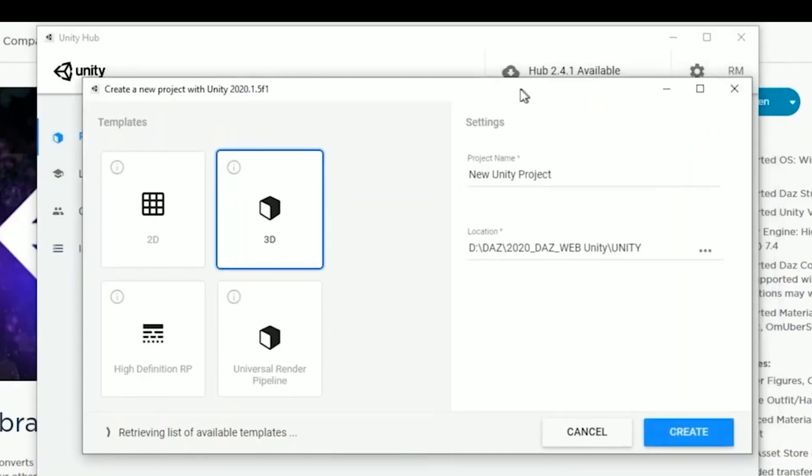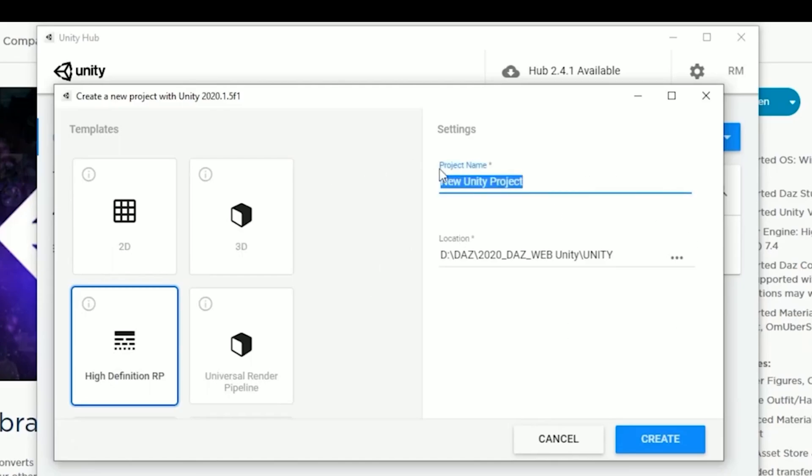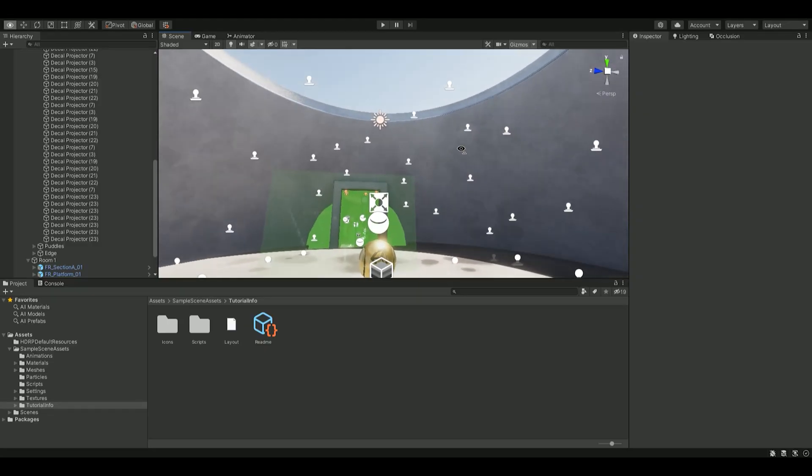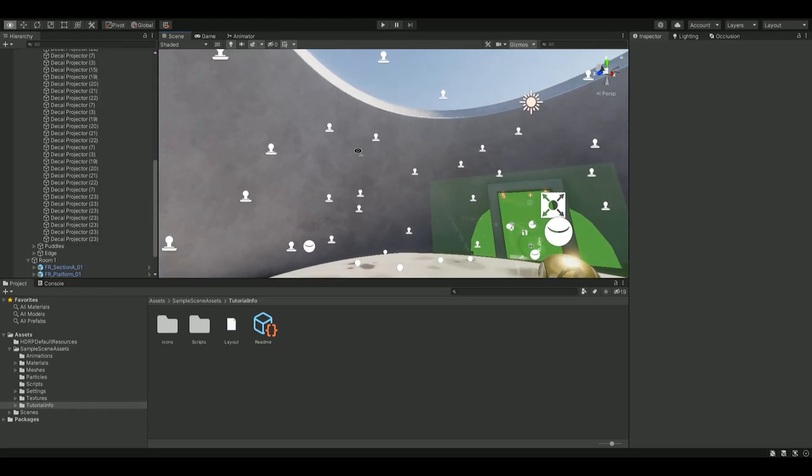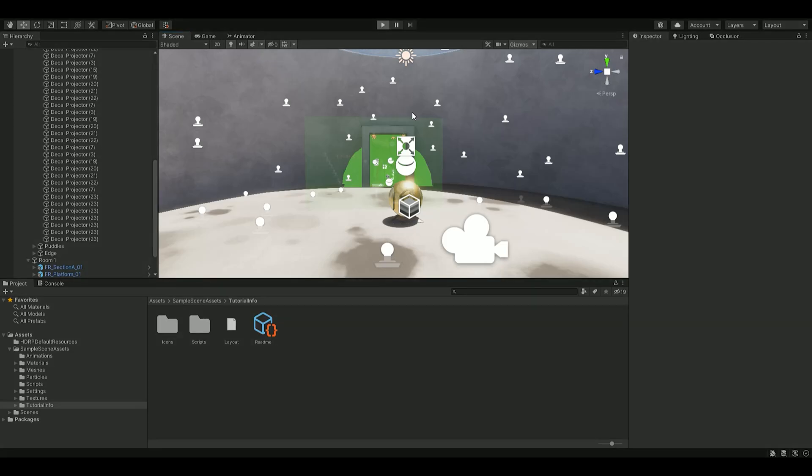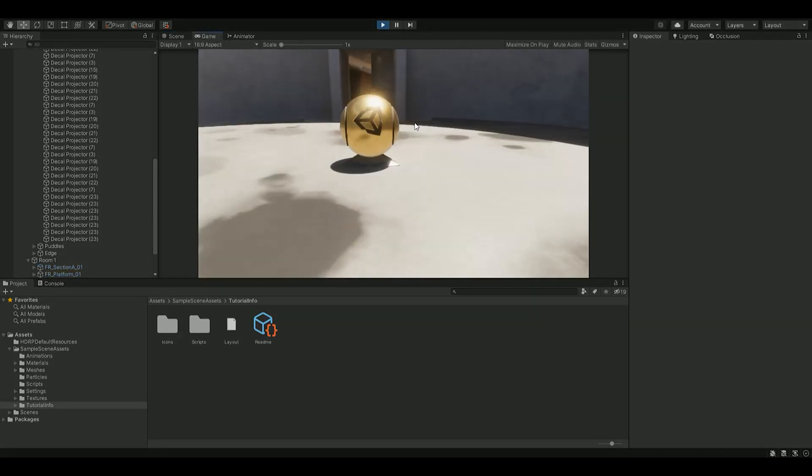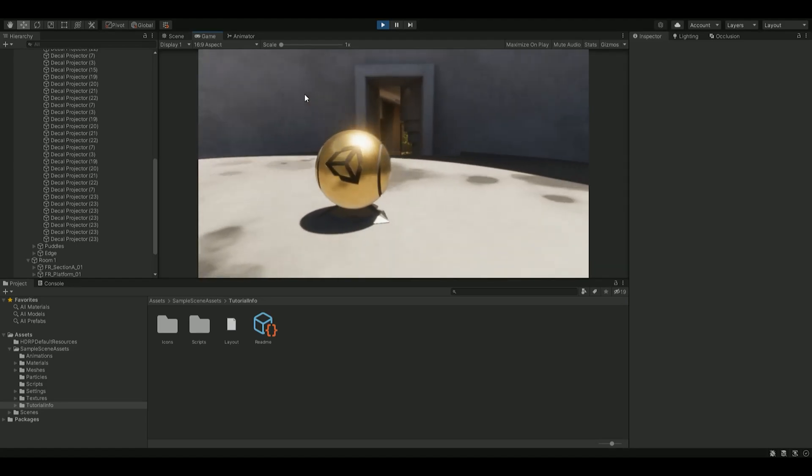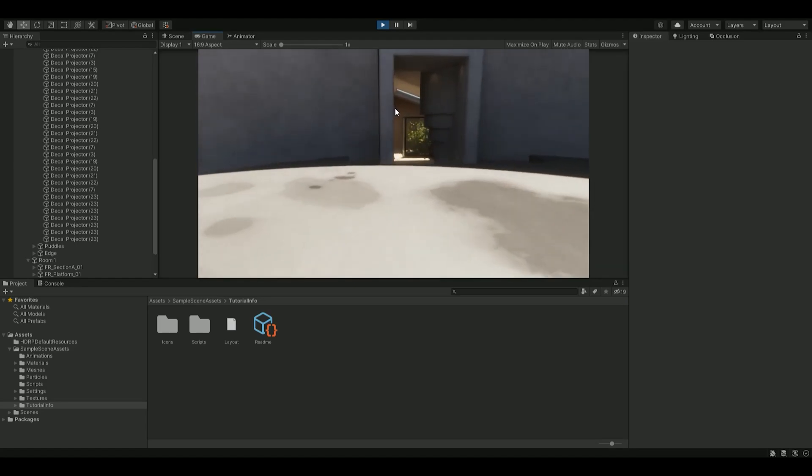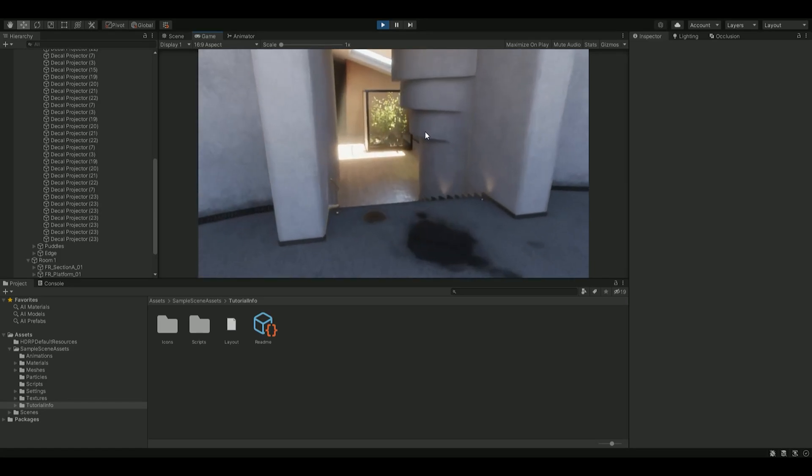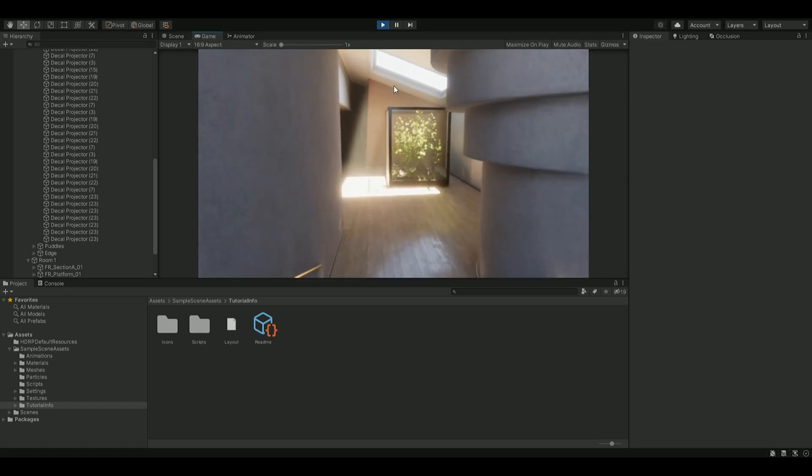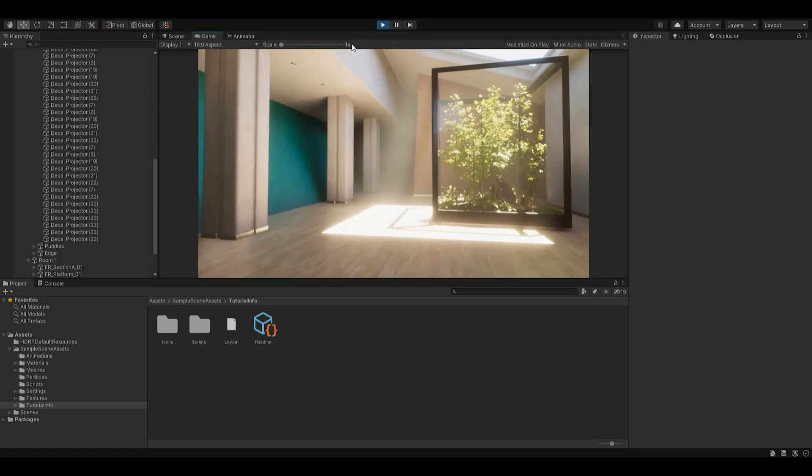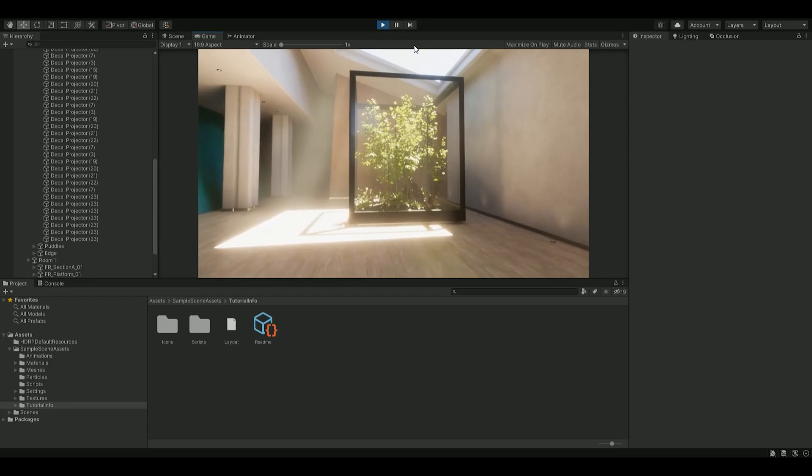Next, you're going to want to go and grab the latest version of Unity, and we are going to create a high definition RP or the HDRP template. Go ahead and create the project, you can name it whatever you would like. When you open up your HDRP project, you should see something like this. This is the HDRP demo, which is going to show off some of the features. HDRP is Unity's premium render pipeline. It can do amazing things with lighting, and I think it is perfect for what we want to try to accomplish with our cinematic scene.